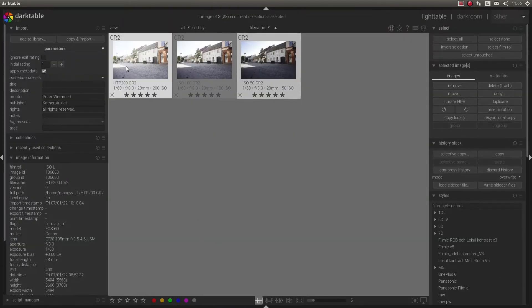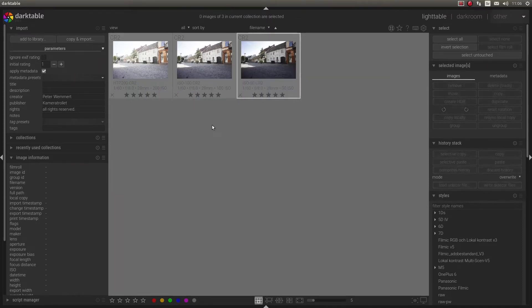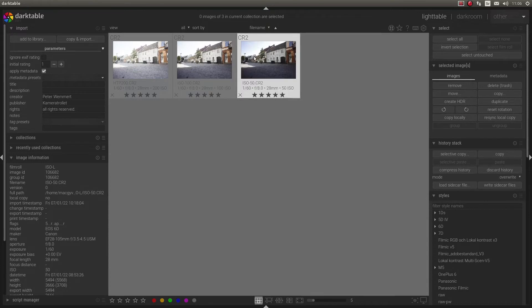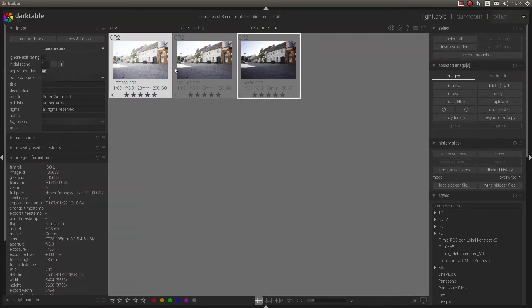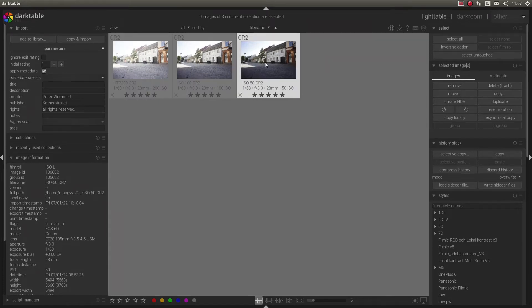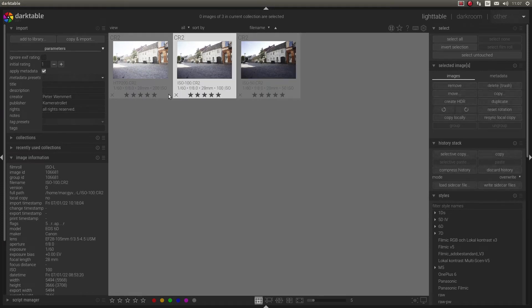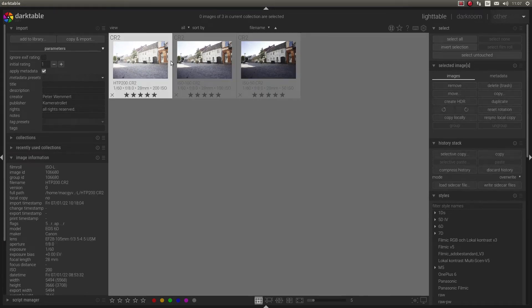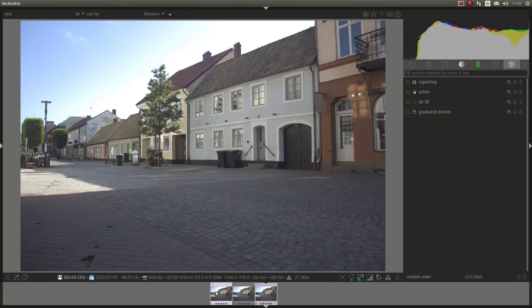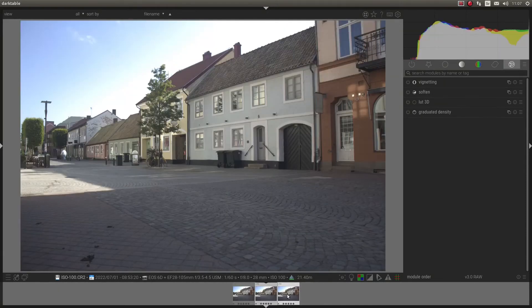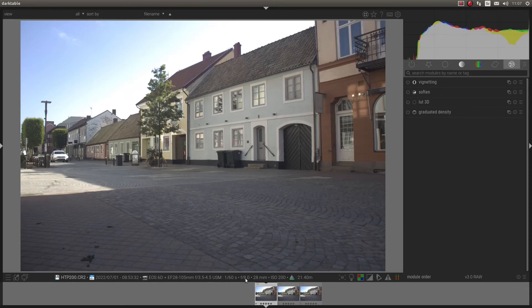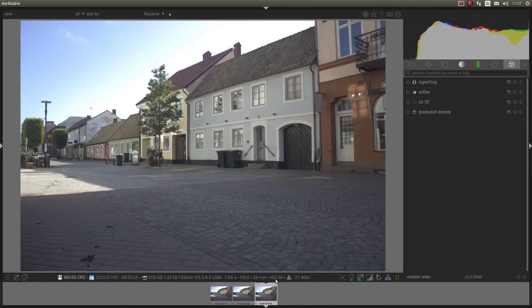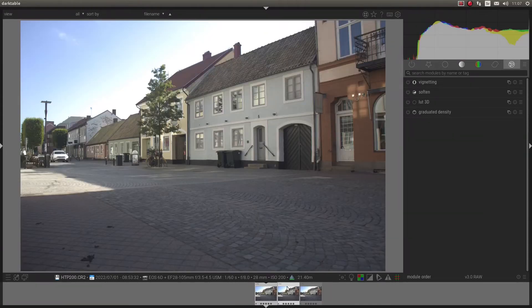Okay, let's go back. But they are still different. So, what is going on here is that dark table uses the embedded JPEG here in light table. But when you are back in dark room, it will use the raw file. And because the raw files are just the same, same exposure but different ISO, there will be no difference.